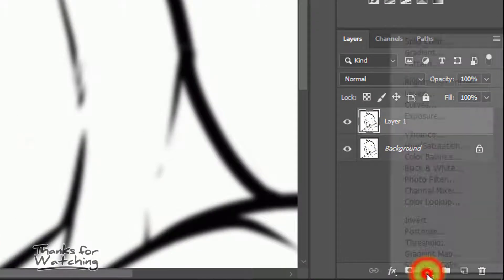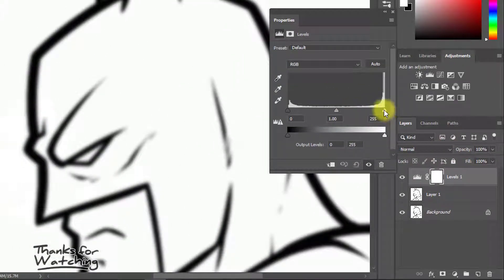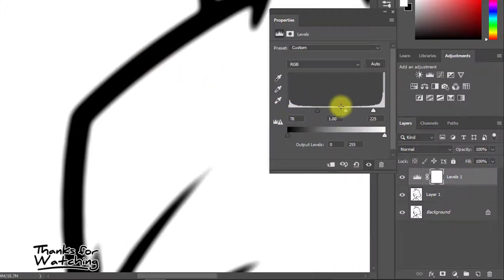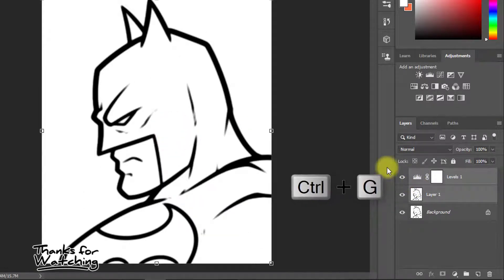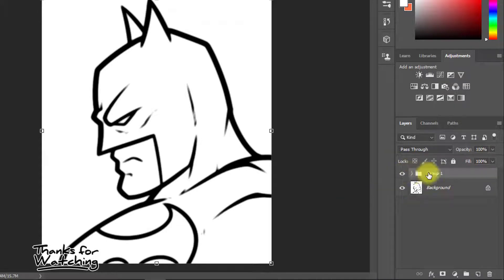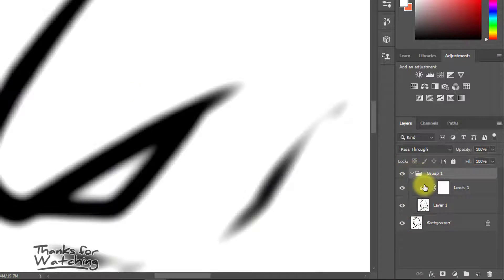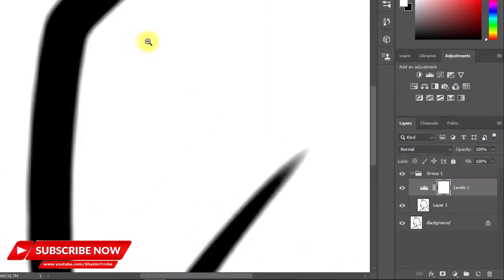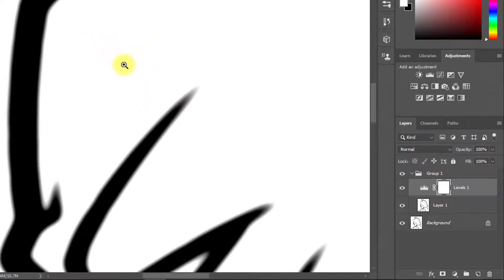And finally, click on the Adjustment Layer and click on Levels. Drag the right point to the left and the left point to the right. Select this tool and press Ctrl or Cmd+G to group. This is before and this is after. You can change this image — that is perfect. And this is very high quality vector type image.